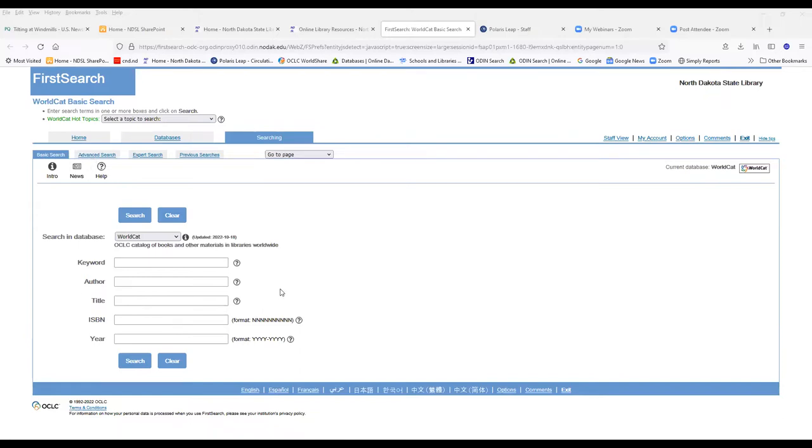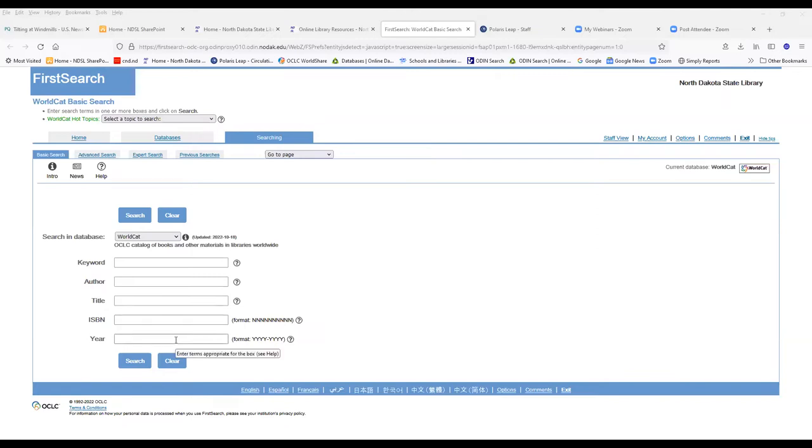Your basic search allows you to search by keyword, author, title, an ISBN number if you happen to have one. You can also do year range.